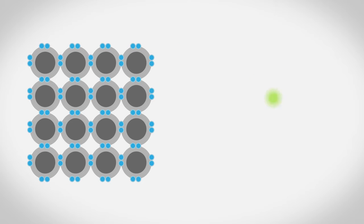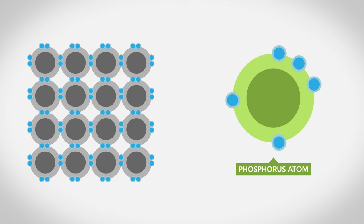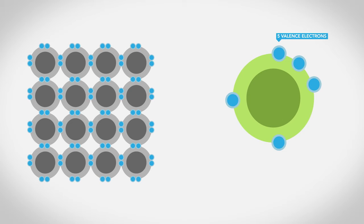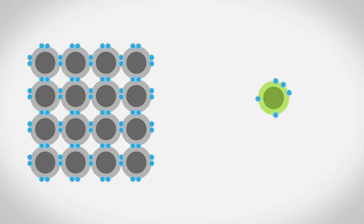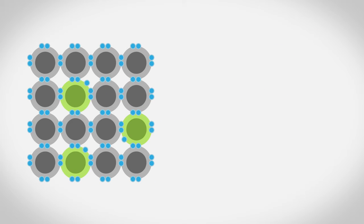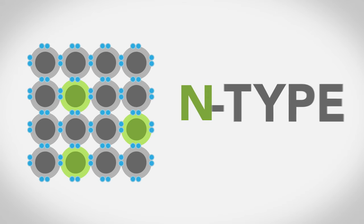If we dope silicon with the chemical element phosphorus, the silicon gains some extra electrons, so electrons flow out of it more easily. Silicon treated this way is called n-type.